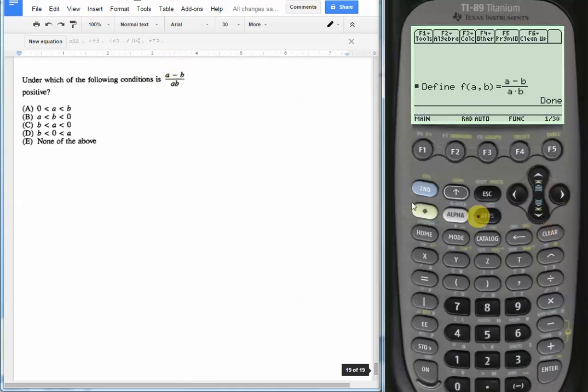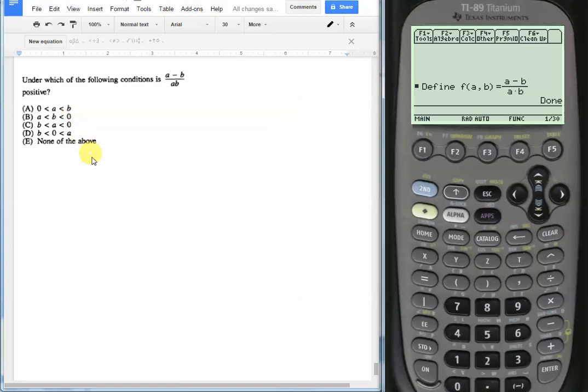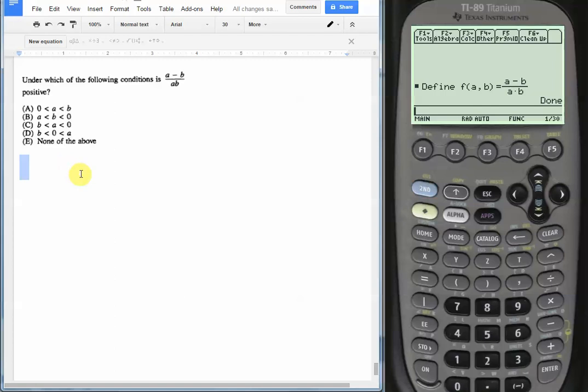Now what we have to do is we're just going to back solve and plug in numbers for all of these choices. So choice A says that 0 < a < b, which means that both a and b are greater than 0 and b is greater than a. So let's just make it easy on ourselves and let's just choose a = 1 and b = 2. And then choice A, the expression will hold. We'd follow the constraints.